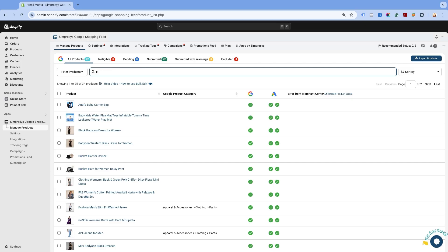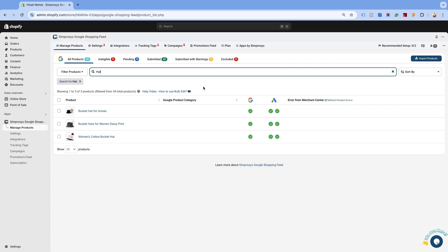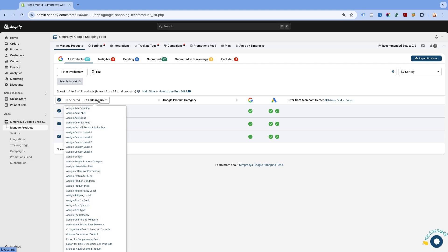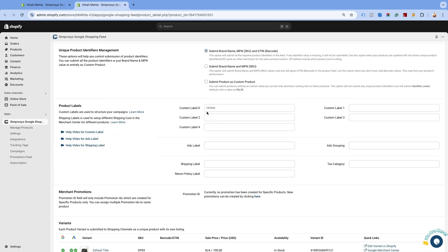Here, we have products with the term hat in the title that is assigned with the custom label value unisex. Select the products by clicking on the checkbox. Now, click on Do Edits in Bulk and select the Assign Custom Label 0. We are selecting the option Custom Label 0 because unisex has been assigned to this label.